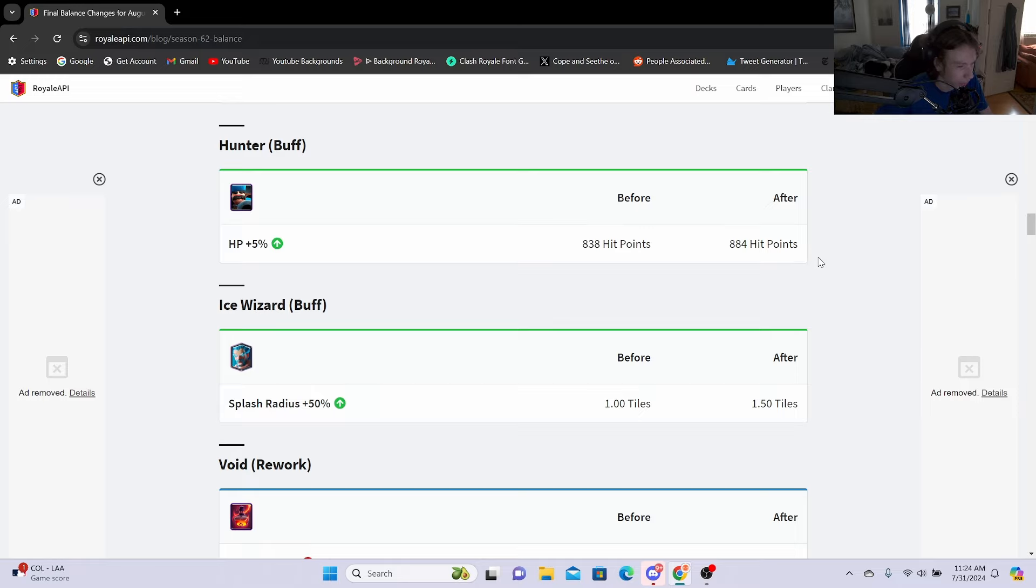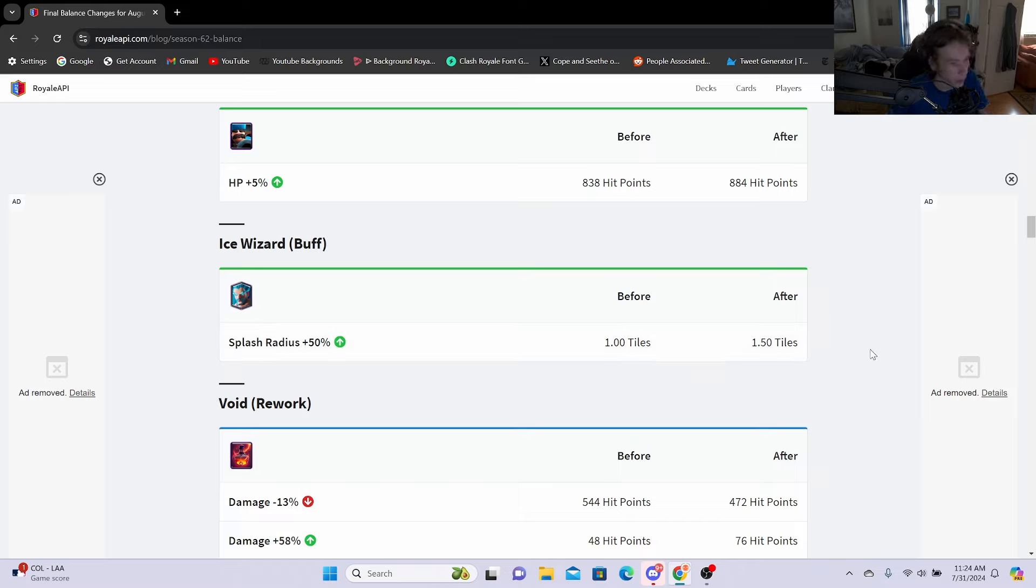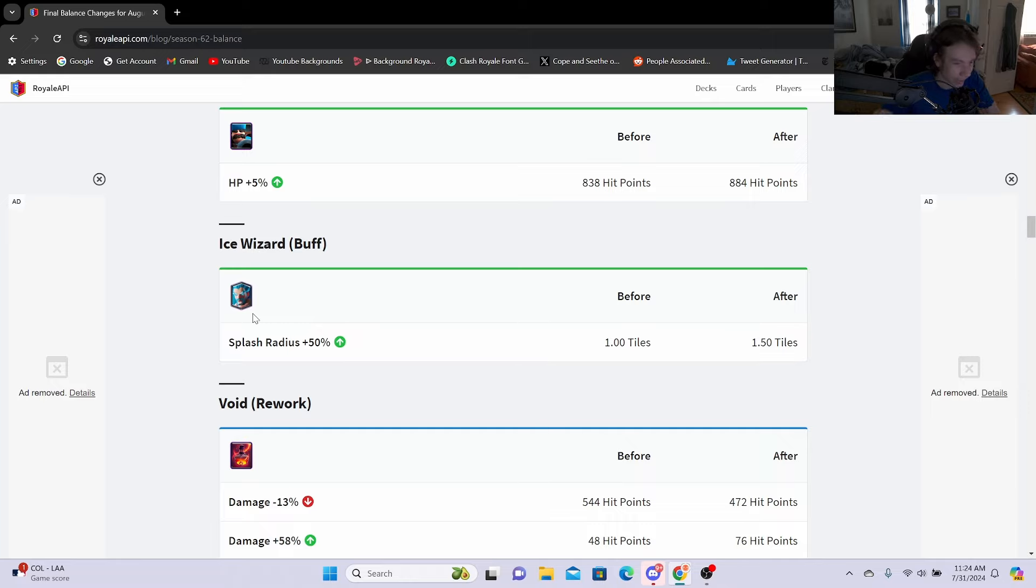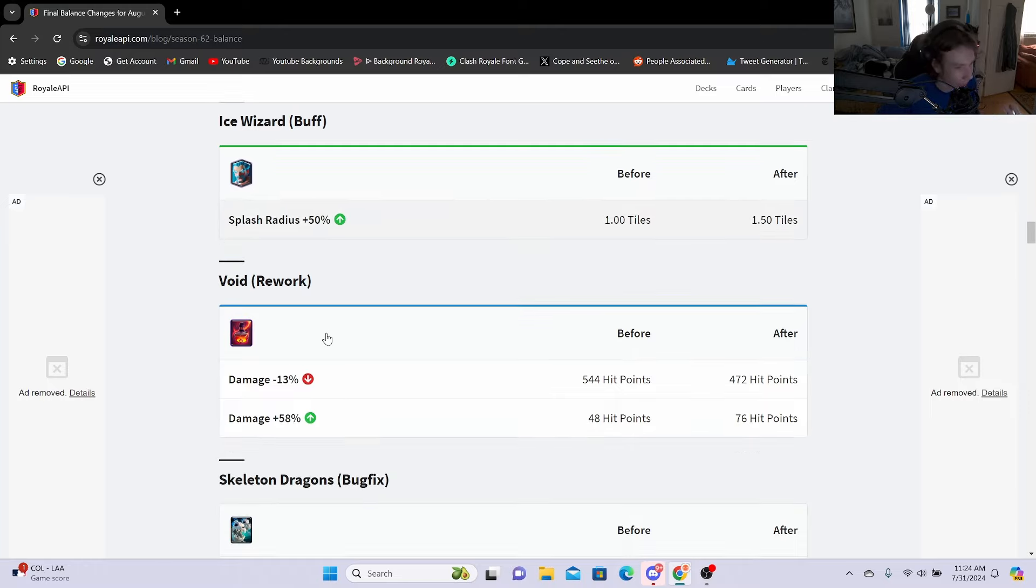Ice Wizard buff: splash radius plus 50%, going from 1 tiles to 1.5 tiles. Now this buff is really really going to help out the card because if you use normal Wizard and you use Ice Wizard, then you've probably noticed there is a radius difference in how far the Wizard could like hit one card and then it just travels to another card and still does damage, compared to Ice Wizard you literally need to like Tornado everything together to freeze everything so it's a little harder. But this will definitely help out the card.